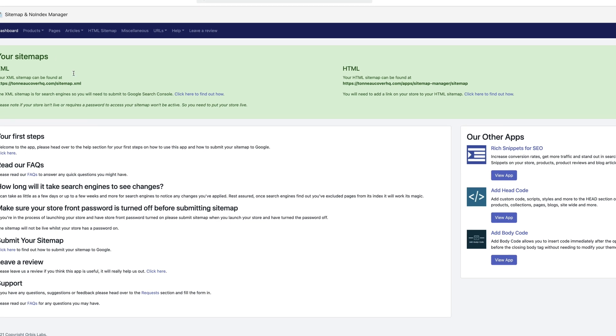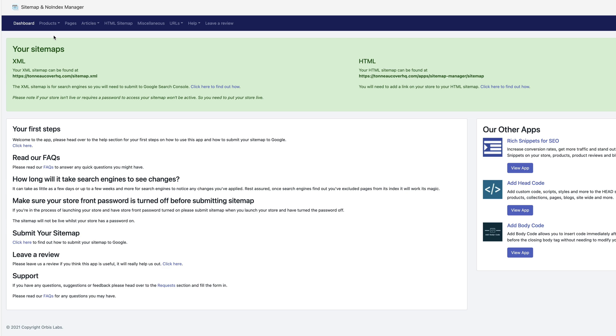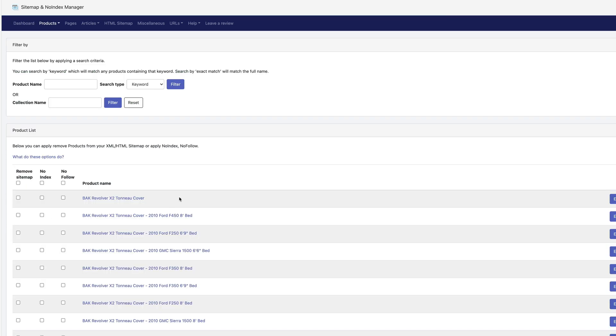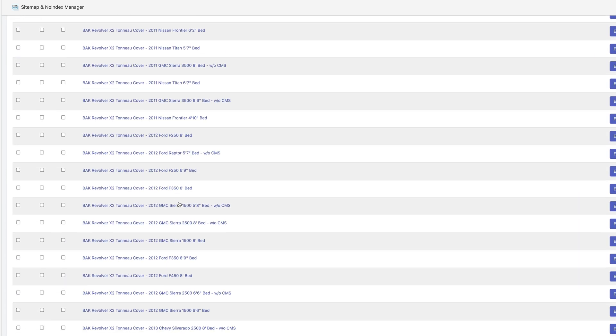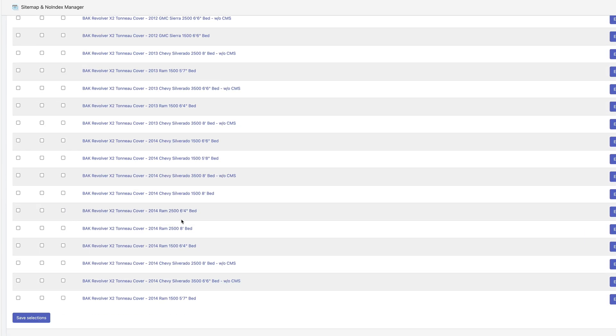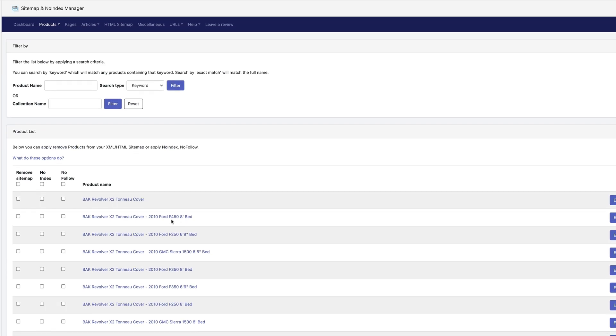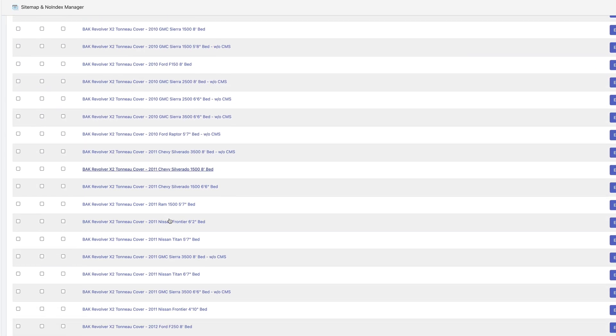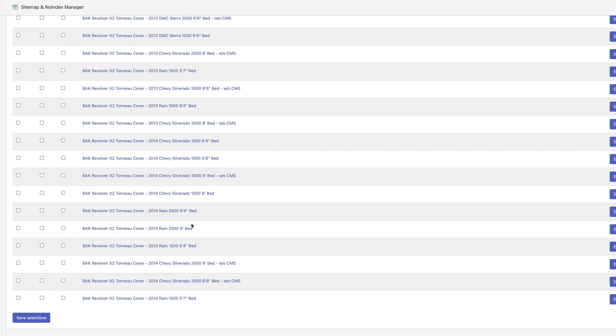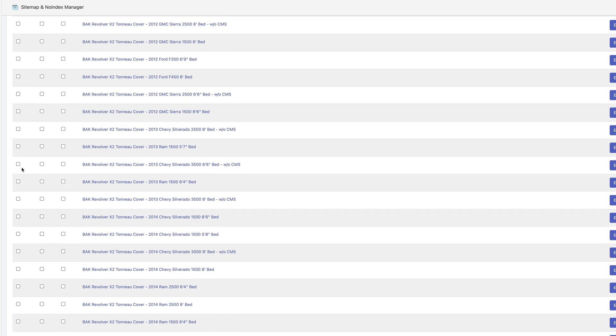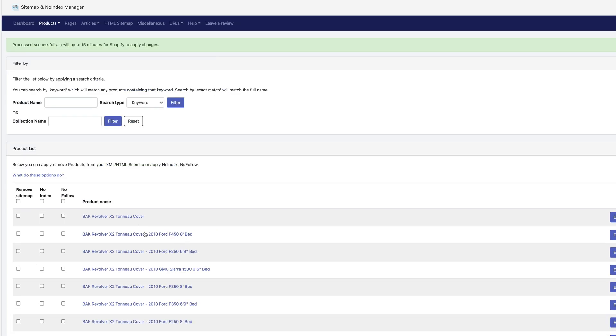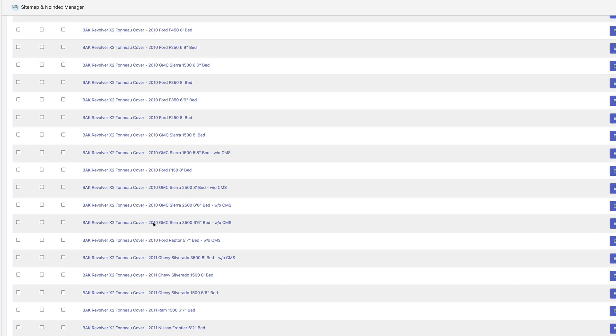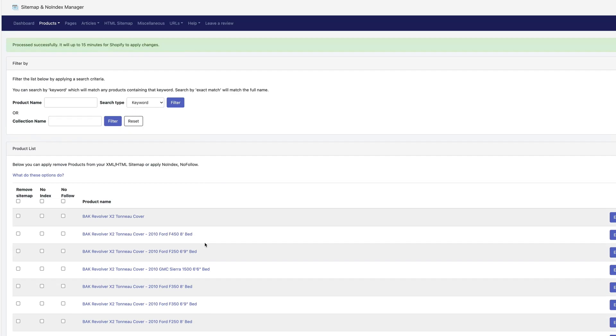All right, so the first place you want to go is products and then products. Now all your standard products should show up in here and they should be unblocked. But if you have any test products or accessories that are actually options and they're not standalone products, you're going to tick this first box to block those and then say save selection. Since all of these are legit standalone products and that's not the case for any of them, I'm not going to do that for any of these. So we're good here.